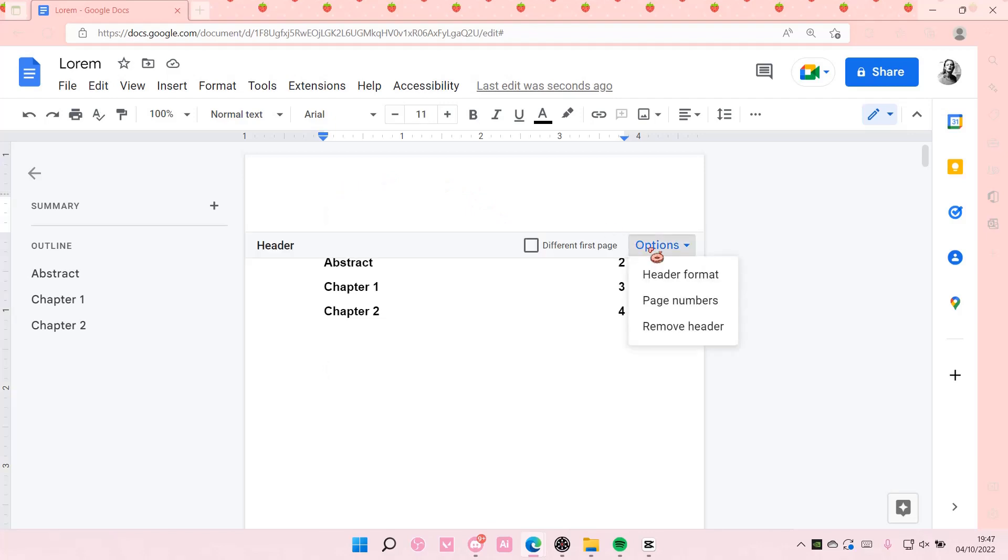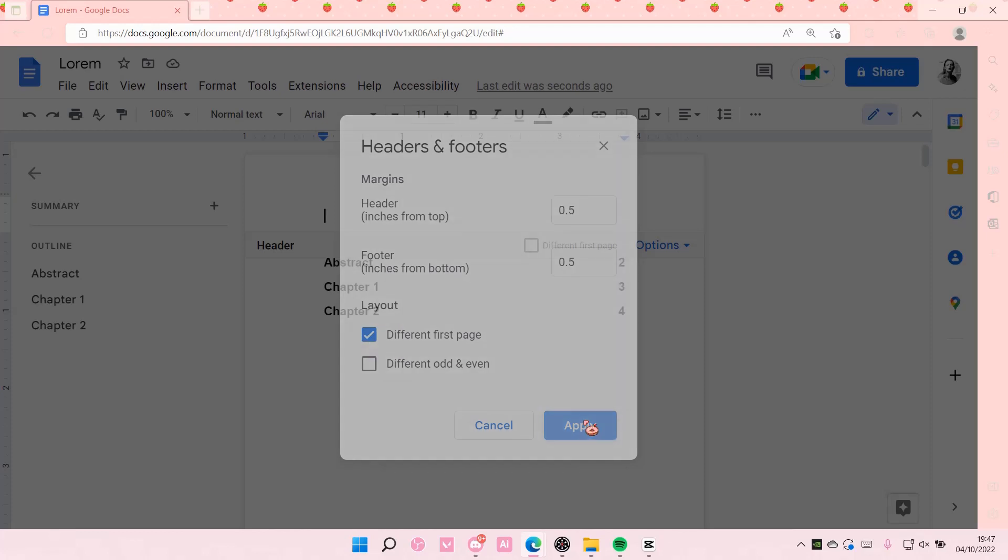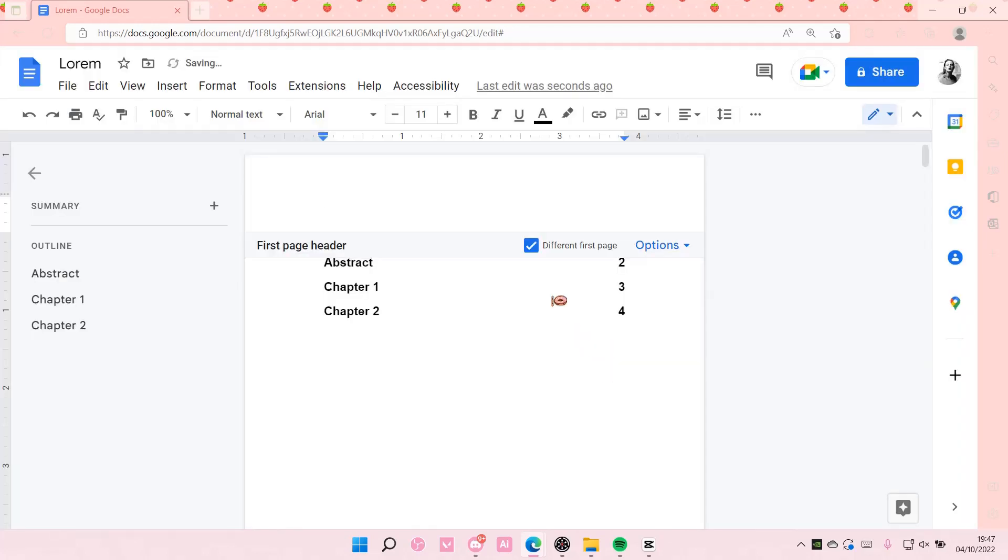Choose header format to edit it, maybe like the size of it, and maybe you want a different first page. Just like that, press apply or select different first page here. So if I type in my name and the date for instance, and like grade 12.